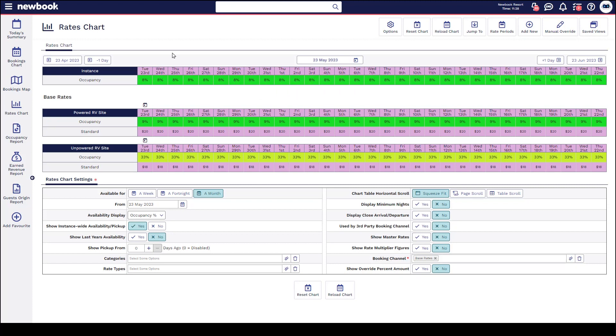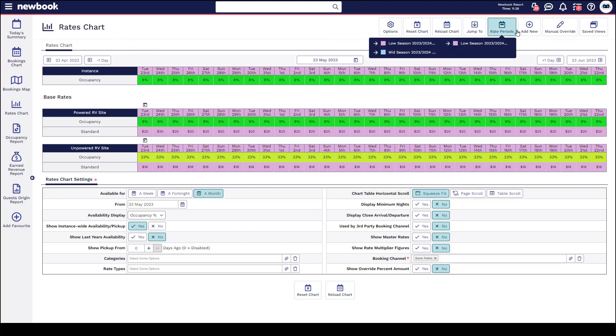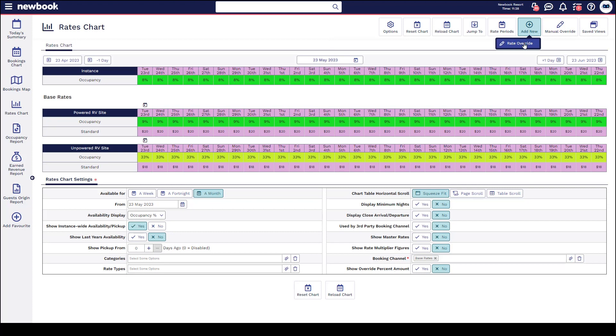To do a rate override, you need to head into your rates chart. You'll then notice in the top bar we have our add new rate override button. What this is going to do is adjust whatever pricing we see below.